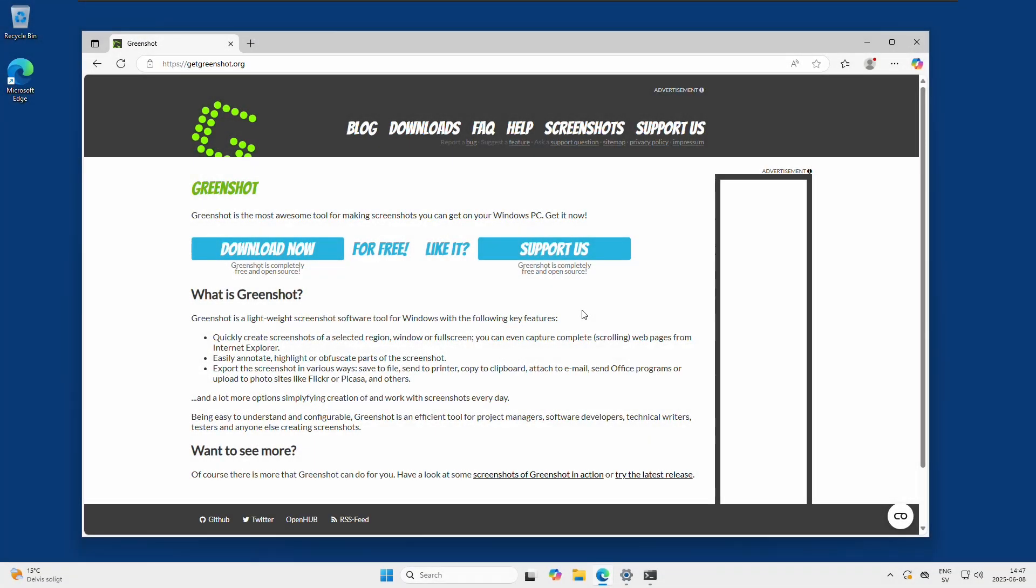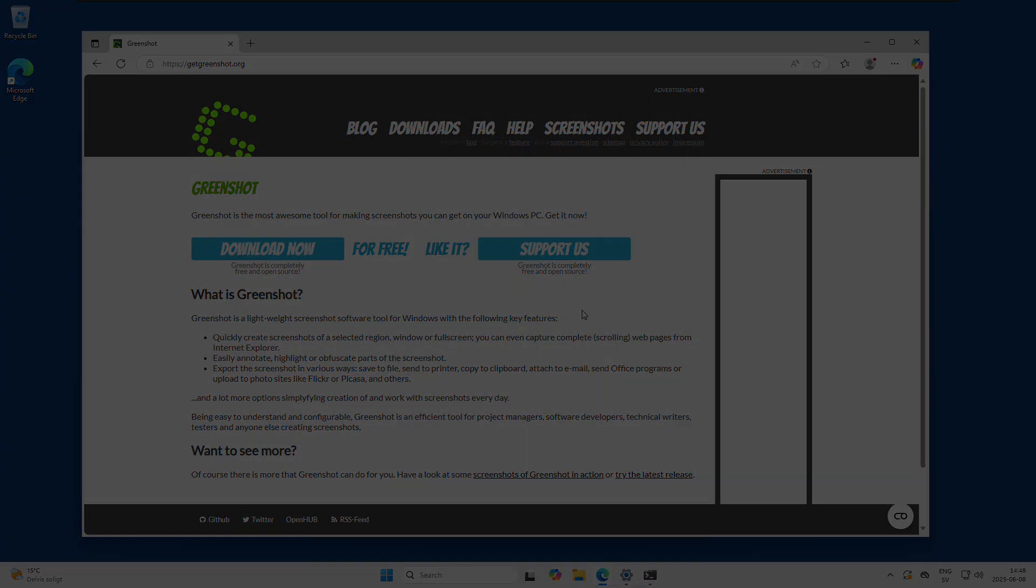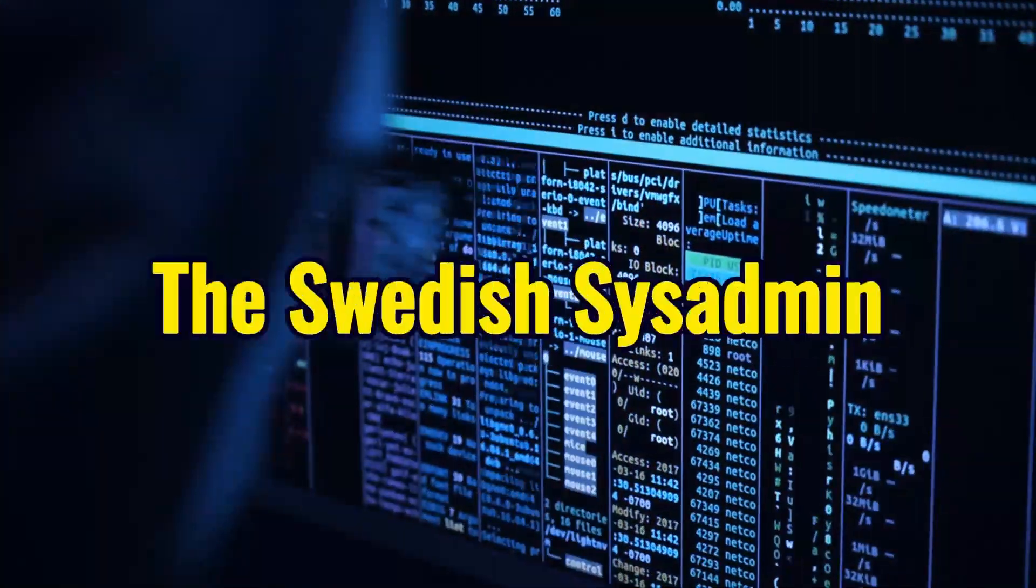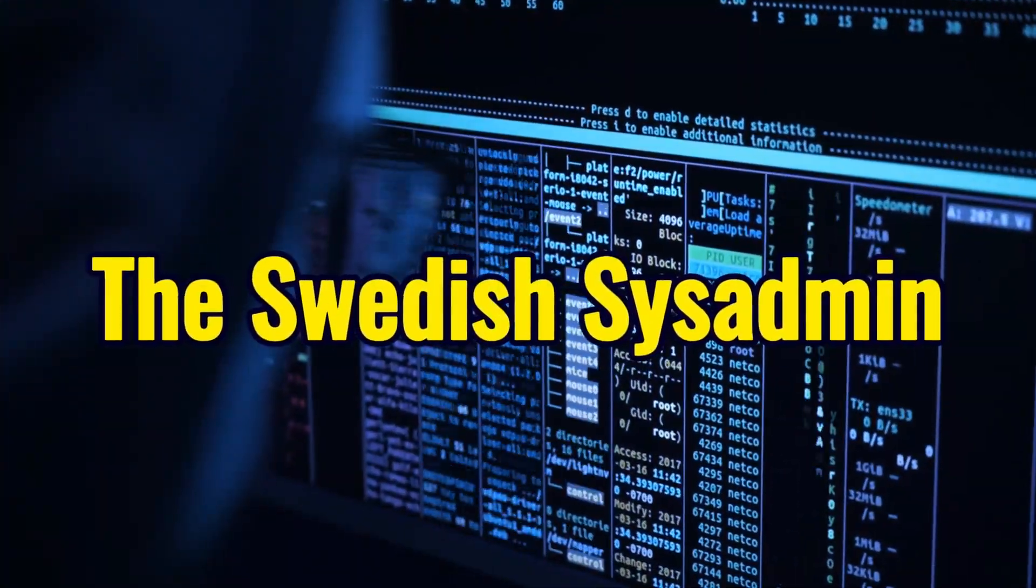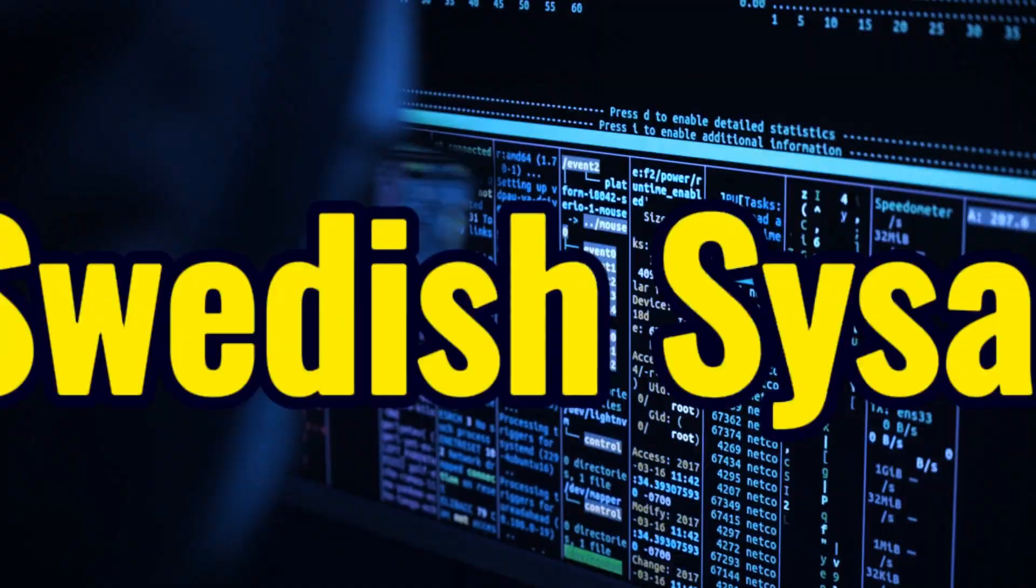Hi guys, today I will have a short video about Greenshot, which is the print screen program that I use the most and have been using during the years that I've been a sys admin. I can highly recommend it because it's very simple to use and has all the functionality that I really want for a print screen program to have.